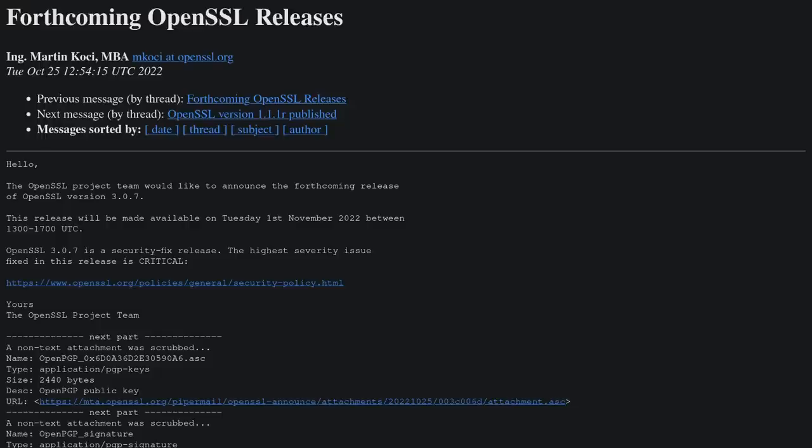For now, the main difference is that 3.x supports third-party providers for cryptographic algorithms, and it's FIPS certified,